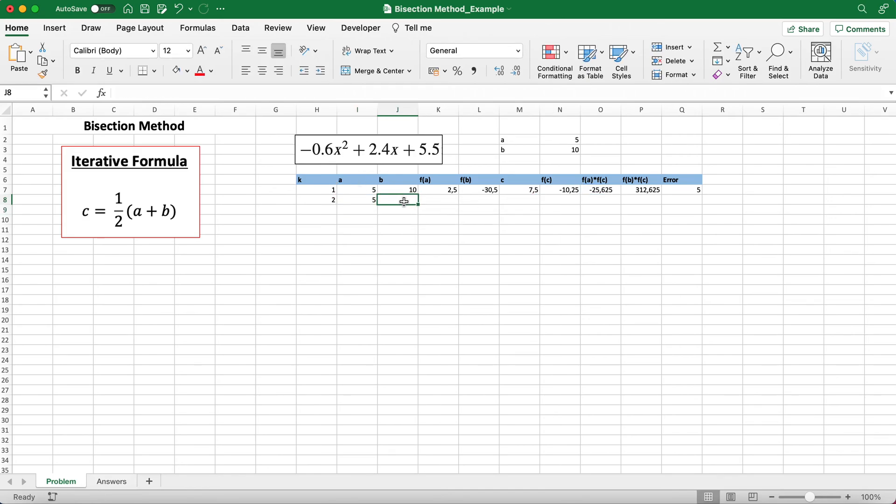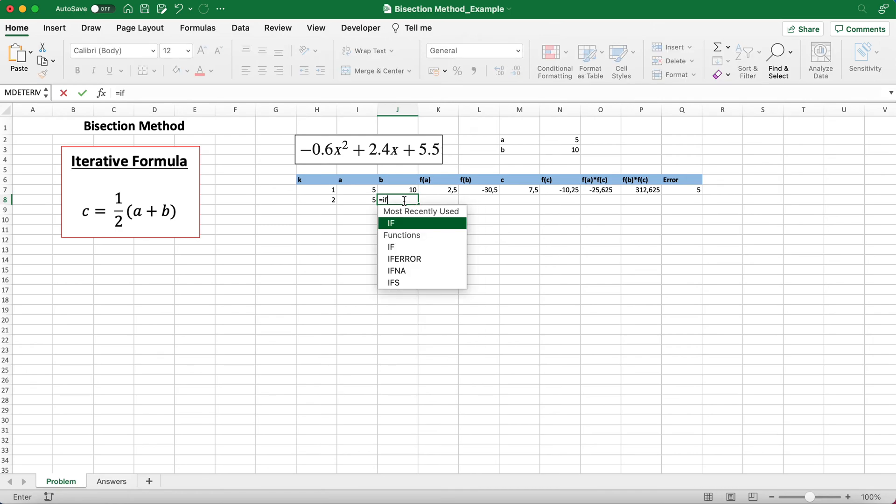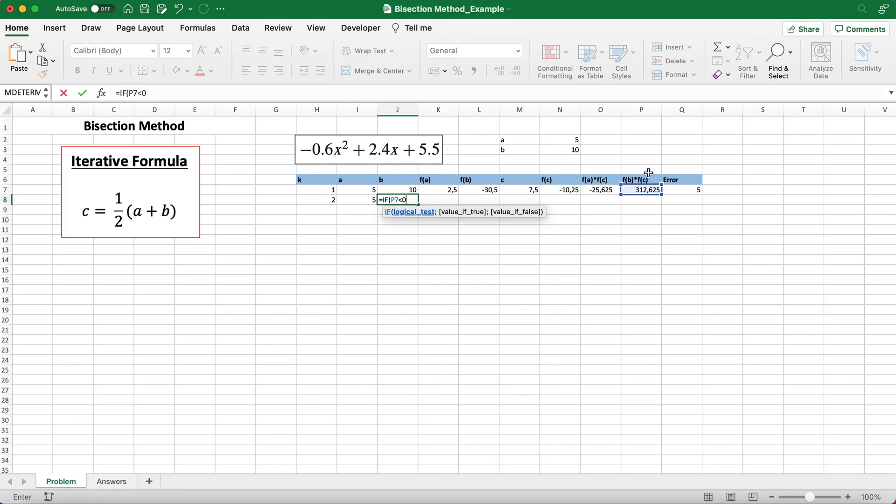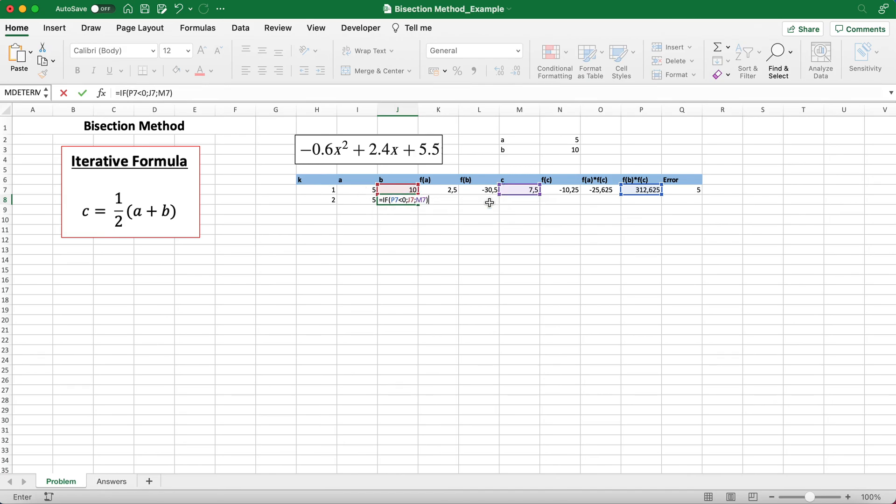You do the same thing here where if this value is smaller than 0, then this value is true and this value is false. So you just replace the a there with b, but it's the exact same if logical statement.